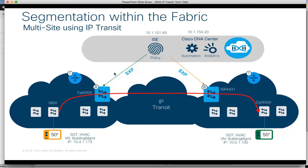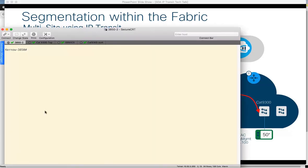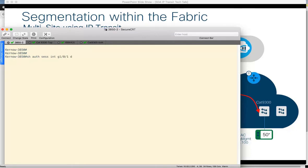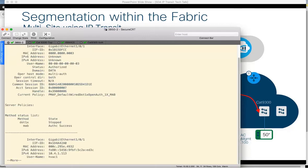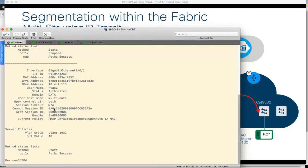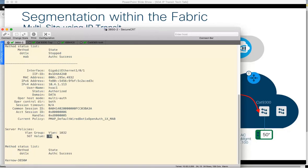Going back to the diagram, the ping from left to right is being successful and passed over this IP transit. Let's have a look to see what this means to the actual access switches. This is the 3850 in Fabric 1. Looking at the authenticated session, we can see the IP address, it's assigned into the VLAN, and it's assigned SGT18 which is HVAC.